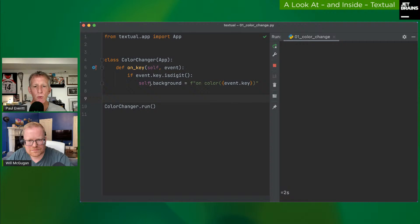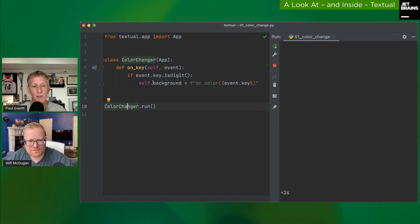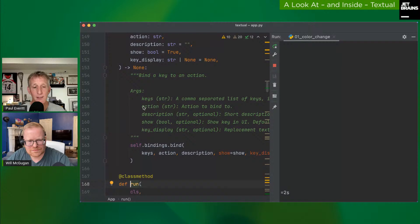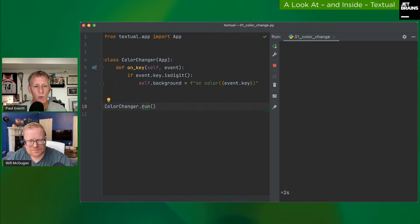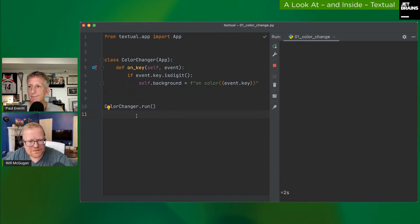Running the app: `run` is a class method on the `App` base class. The app is built on asyncio — under the hood it runs with async and await, though you don't necessarily see it. Once run, it goes into the event loop and listens for key presses.